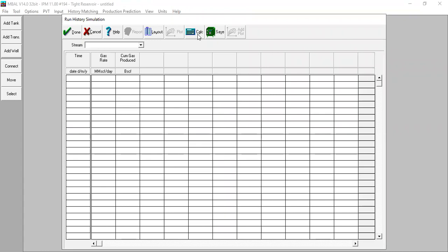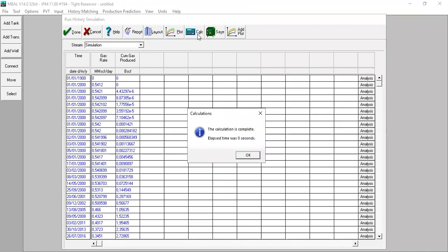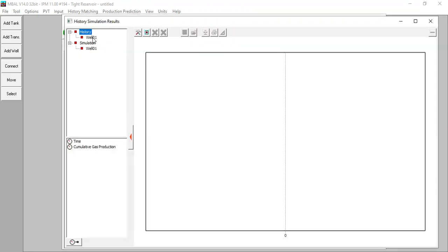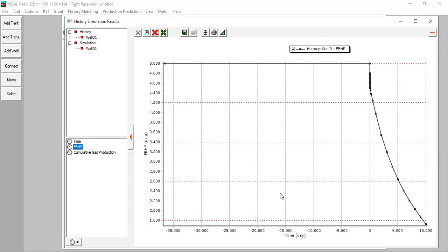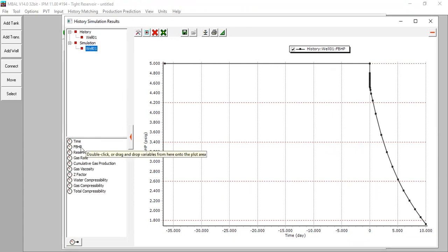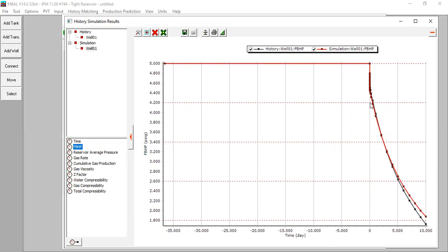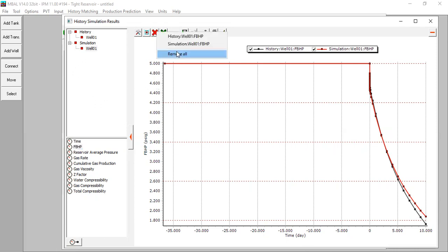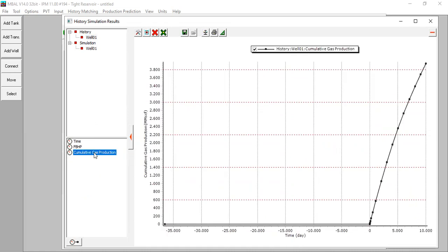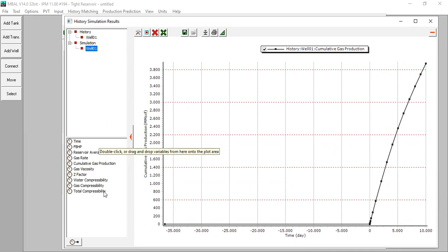Lastly we can do simulation — click Run or Calc. The simulation workflow is the same as the usual MBAL workflow. Click OK, then plot history: plot the flowing bottomhole pressure, then add the simulation. You can see it's quite a match, though there is a minor problem — let's skip it for now. Remove all history and plot the cumulative gas production history and simulation cumulative gas production.